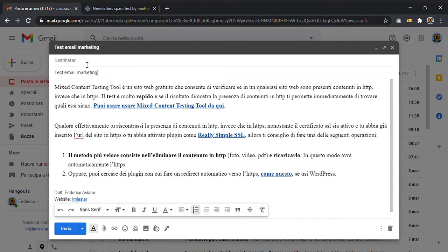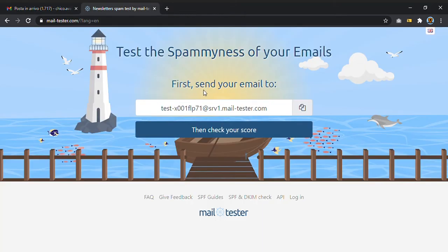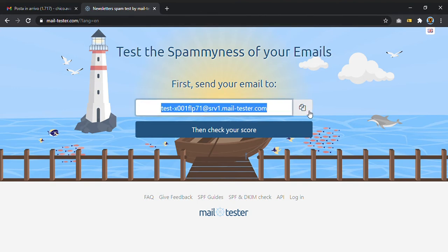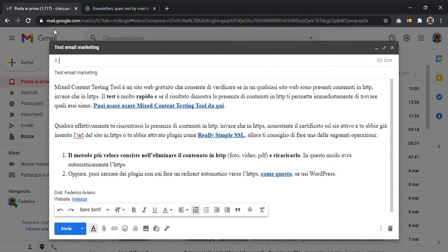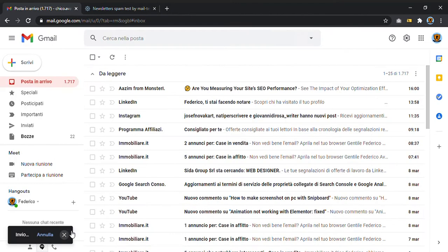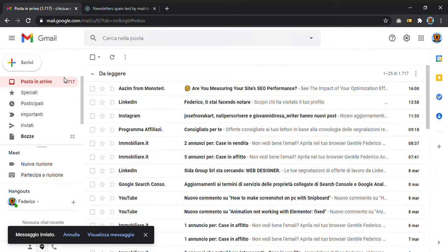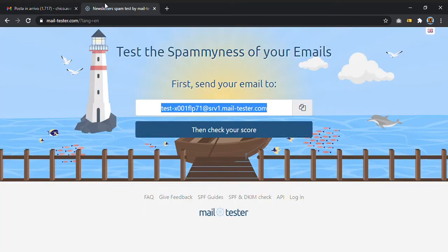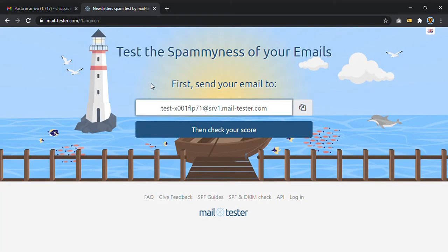Now I put the email address. As MailTester suggests, I have to copy this email address and then paste it in here, and then just submit and send the email.